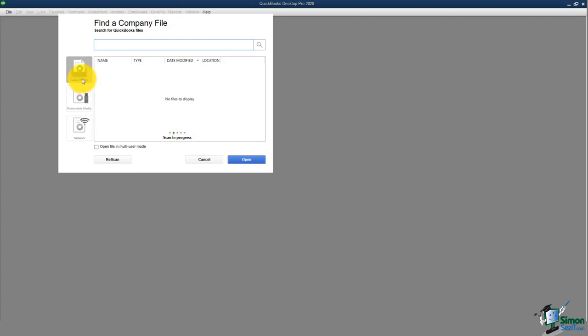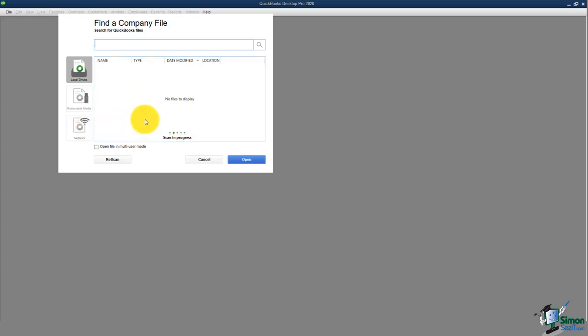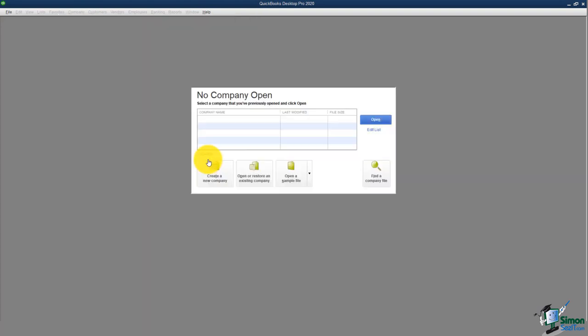It will search your local drives — meaning your hard drive — as well as any removable media like a flash drive, or if you're on a network, you can search there too. I'm going to hit cancel right now and that'll take me back to the no company file open window.